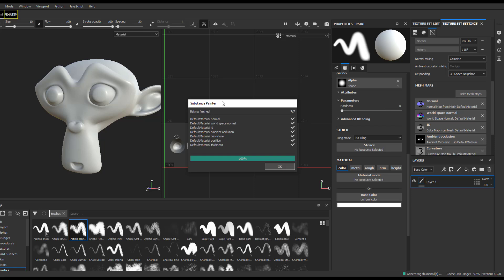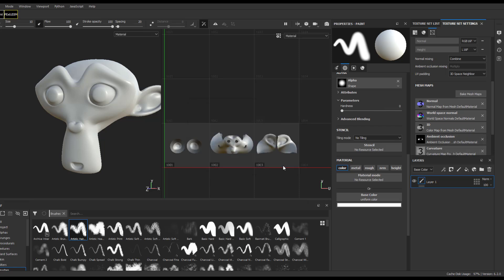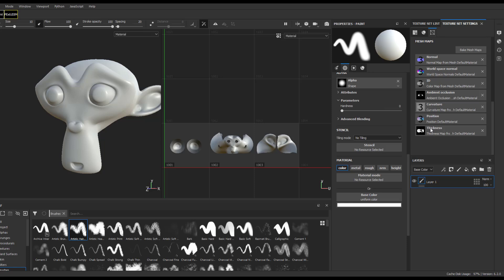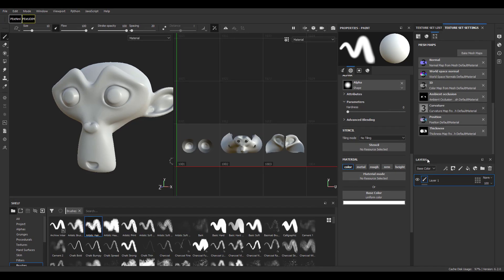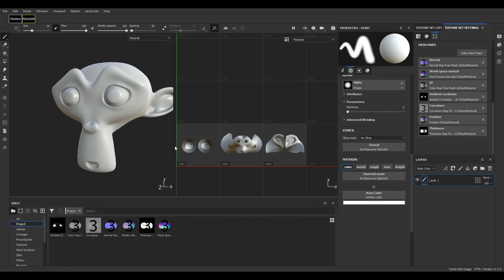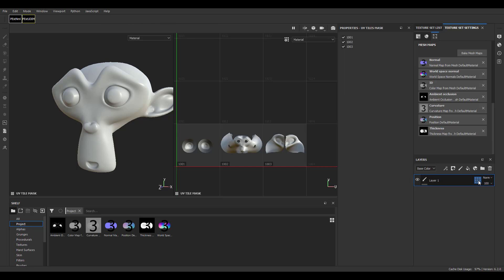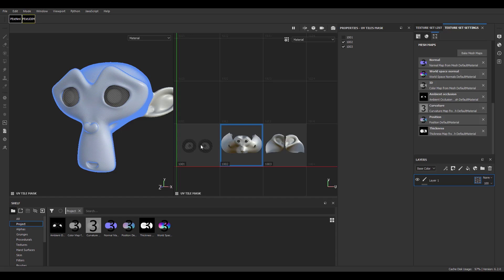Within the texture set settings, the numbers you see represent the number of tiles that have been baked, and at the same time they represent the number of textures being loaded into the individual slots. With this done, if we want to start painting, we can click and exclude the eye, for example, and proceed to paint.